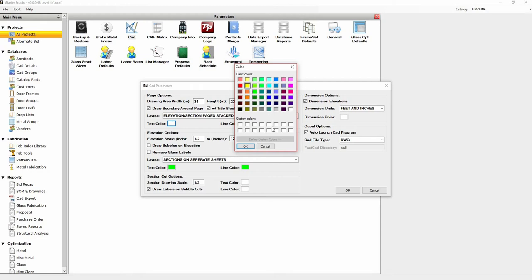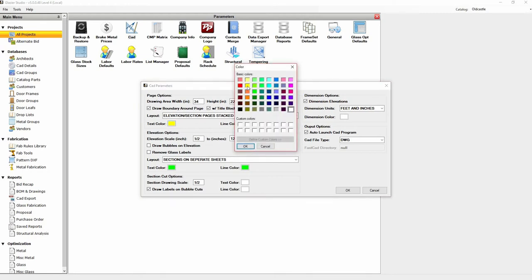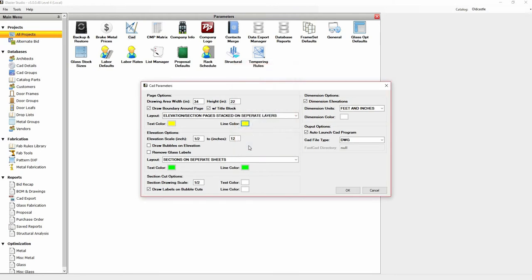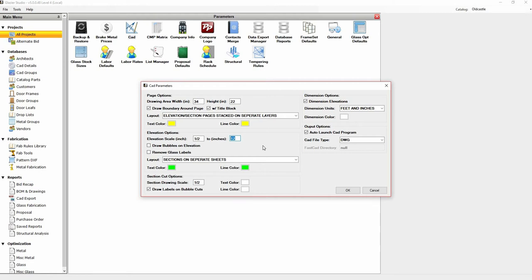The next section is elevation options. The scaling is for the elevation. You can change the scaling but not the 12 value—this is a fixed value. In this case, the scaling is a half inch, which means for every 12 inches it's going to show half an inch.